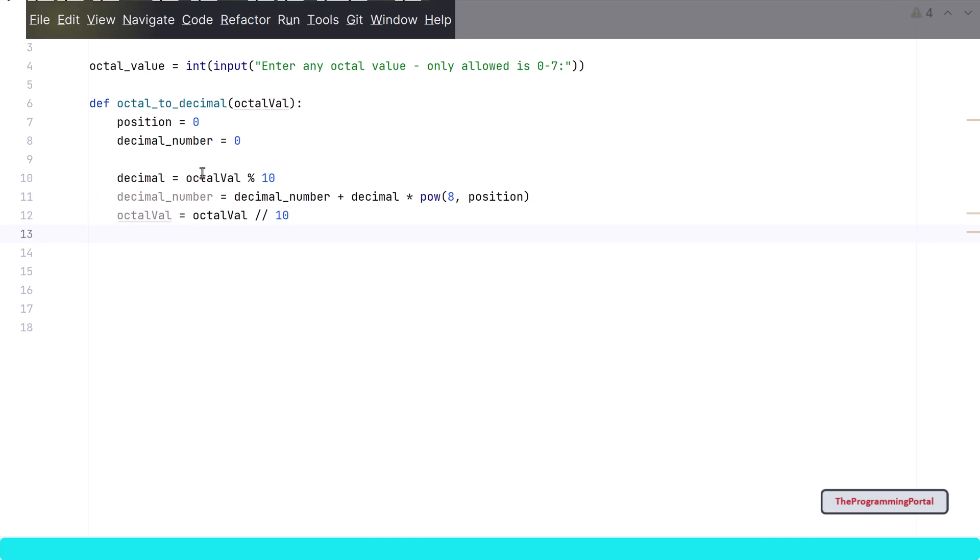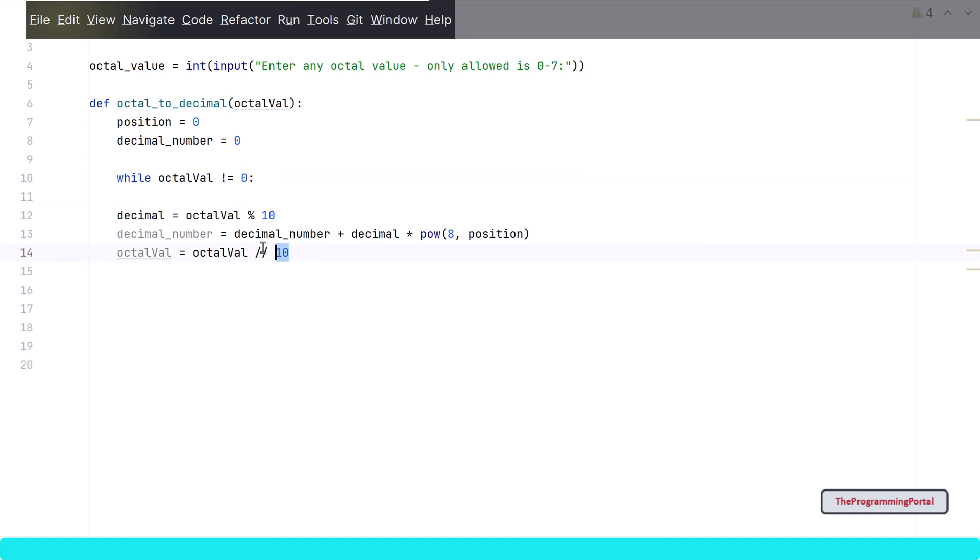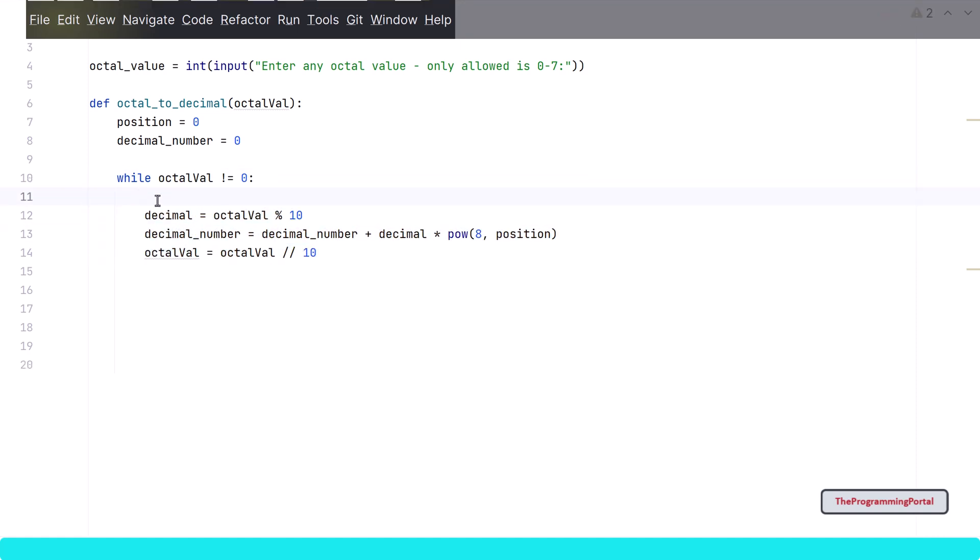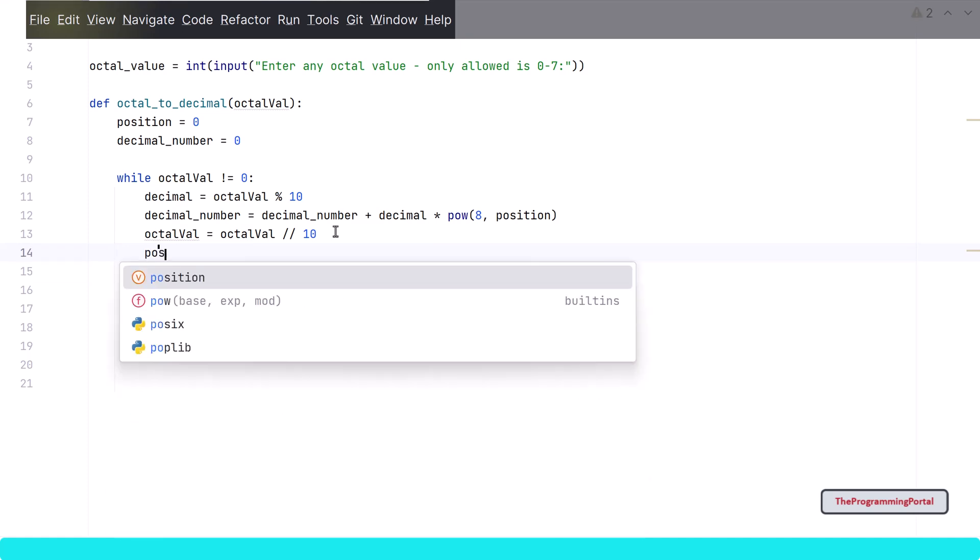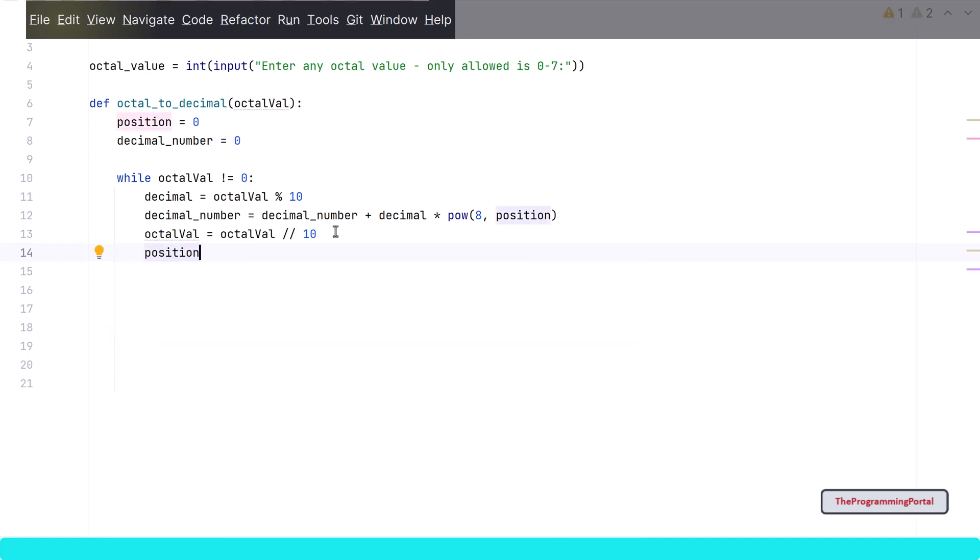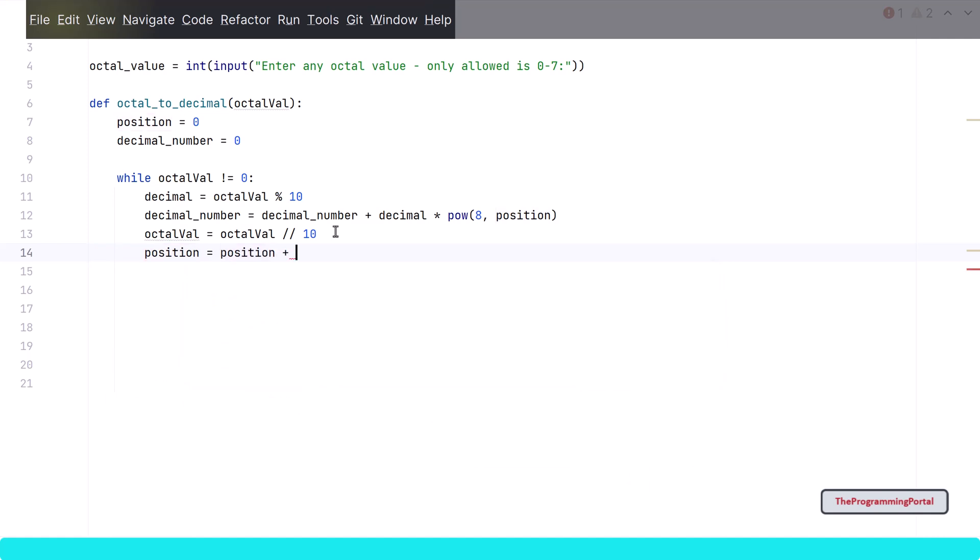This will prepare the input for second right most value. This entire process needs to be done for each value. For that we need a loop. Here I will be using a while loop. So I can write while octal value not equals to 0. And we will move this code in the loop. We need to run these steps until the num reaches 0. So our while condition is set. One more step we need to do is increment the position variable by 1 for each iteration. So I can write position equals to position plus 1.